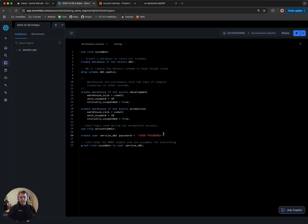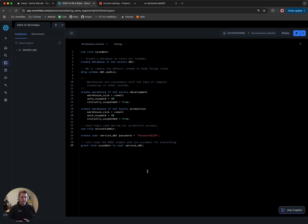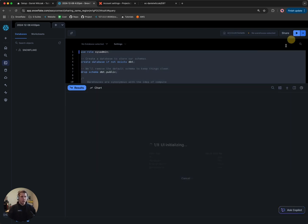Following that, we're going to create a new user called service_dbt. This is going to be our service account that our production job will connect with. It's asking us to put in a password — I'm going to put in a password as an example. Of course yours should be a lot better than that. We'll grant it sysadmin. We're going to keep our role-based access control super simple, using sysadmin for everything — for the developers and the production job — just to limit complexity. So we'll select all of that and hit Run.